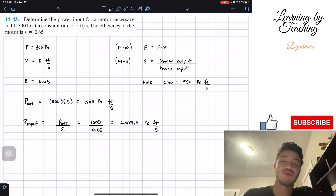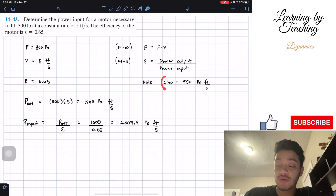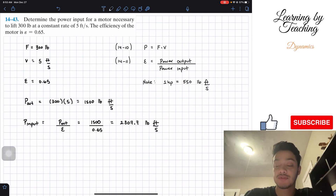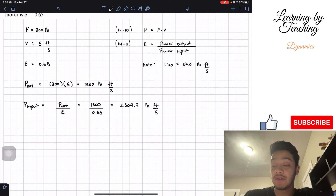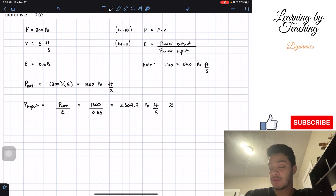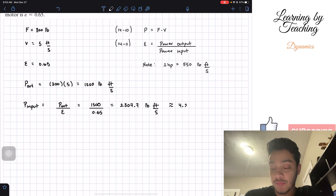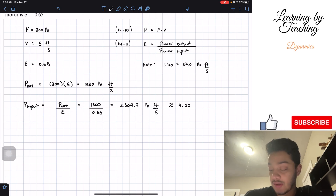However, these are not usually the units that we use for power in the English unit system. So usually we use horsepower, and one horsepower is equal to 550 pound feet per second. So we can convert it into horsepower by dividing by 550, and if we do that, we get a total of 4.20 horsepower.